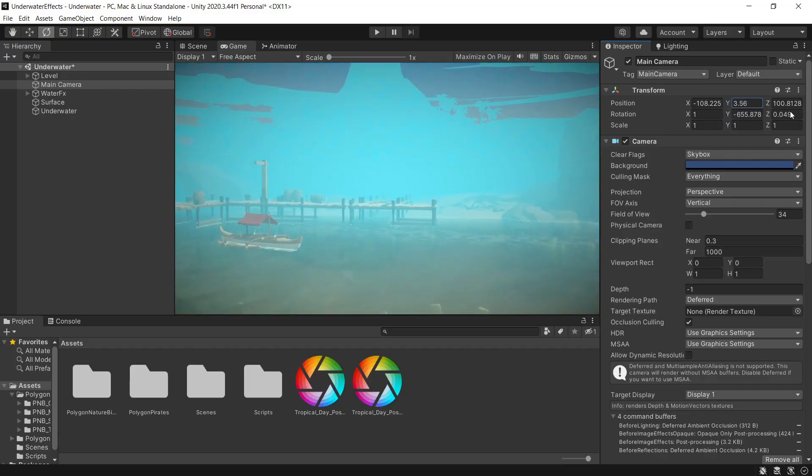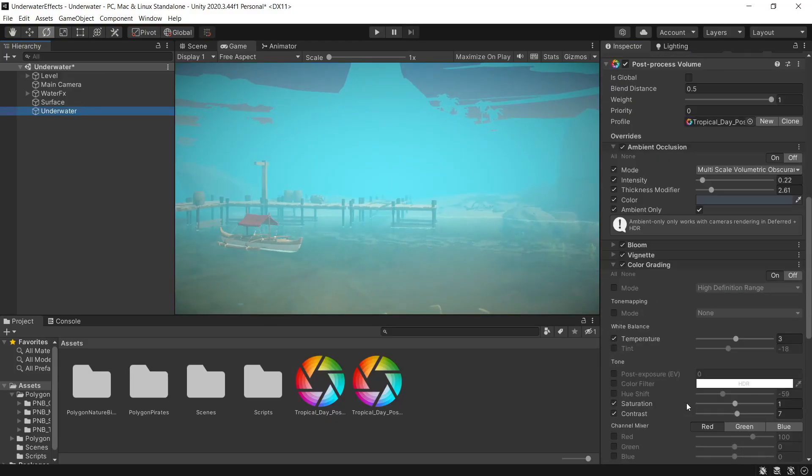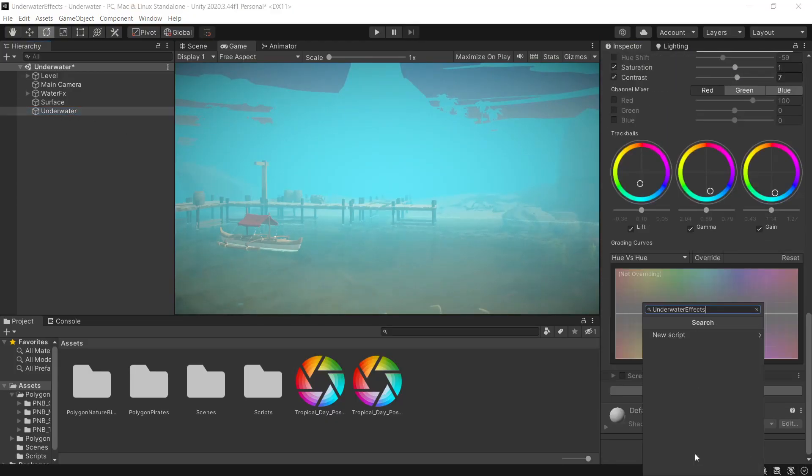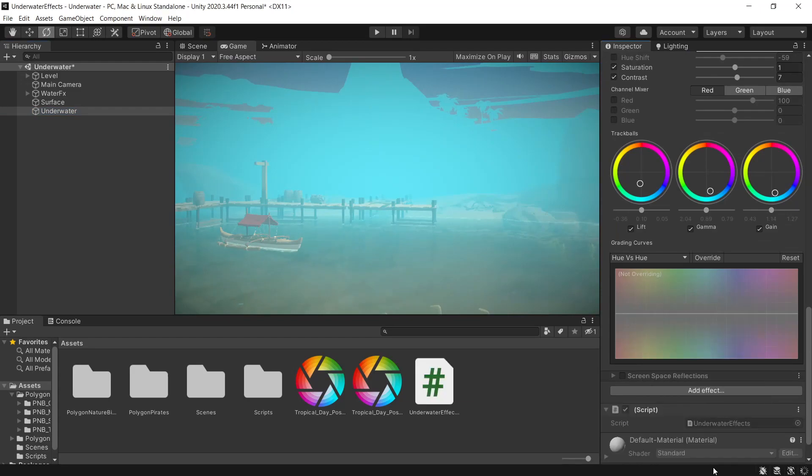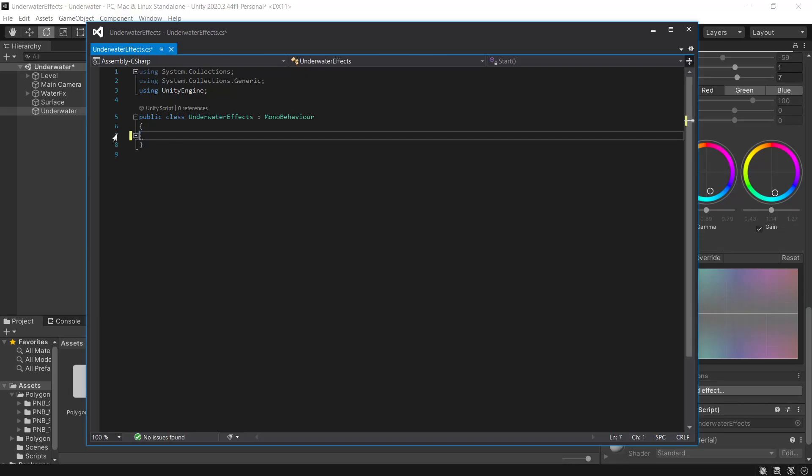So on our underwater game object, which has our box collider, which is a trigger, we'll add a new script. And we'll call this underwater effects. And we'll open that up. And we can get rid of all of this.